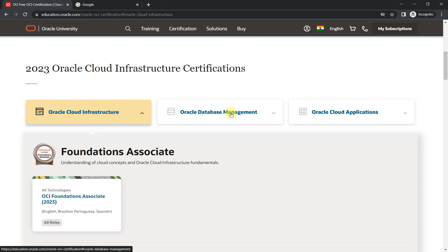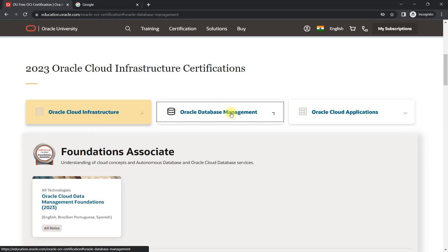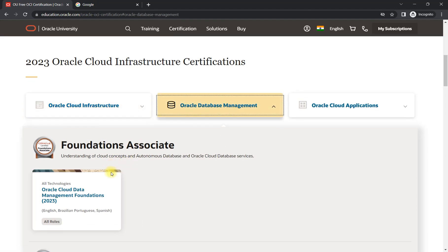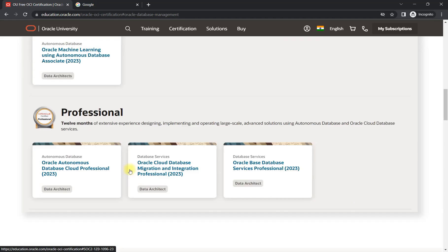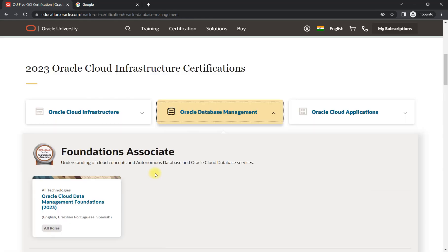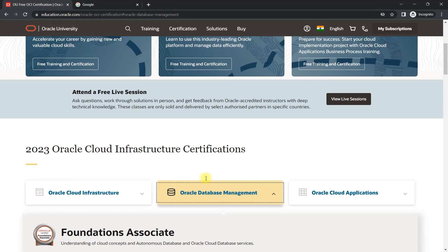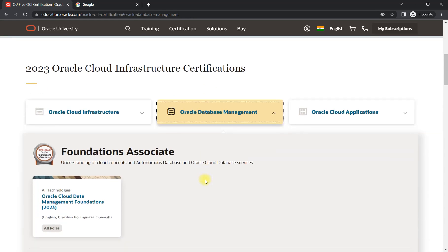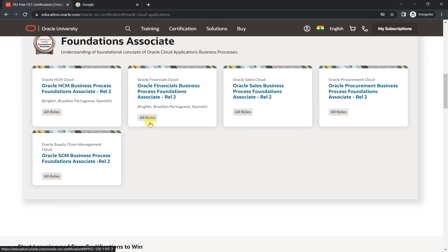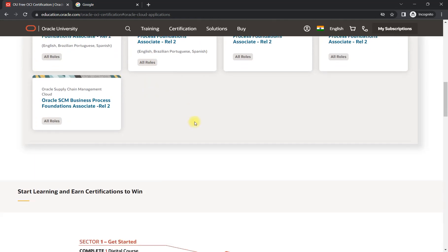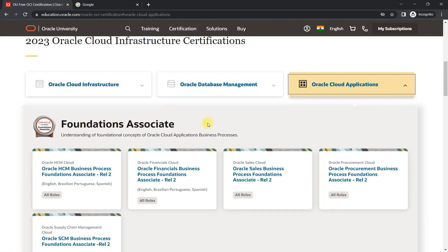If you belong to development, meaning the database side, then definitely you can go and check these certifications and the courses which you can get. I'll share all the courses, meaning certification list which is available for free from Oracle. And the third one is related to cloud application certifications.